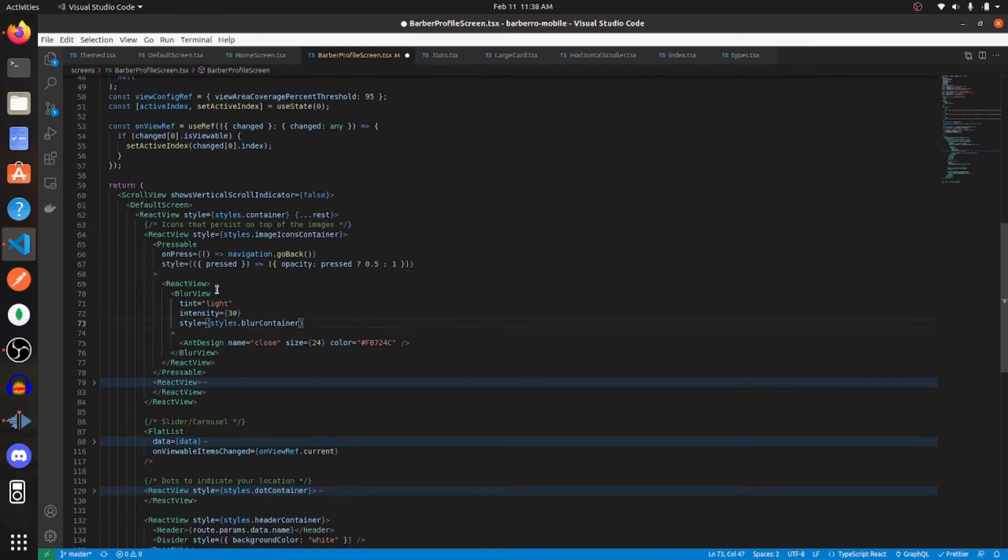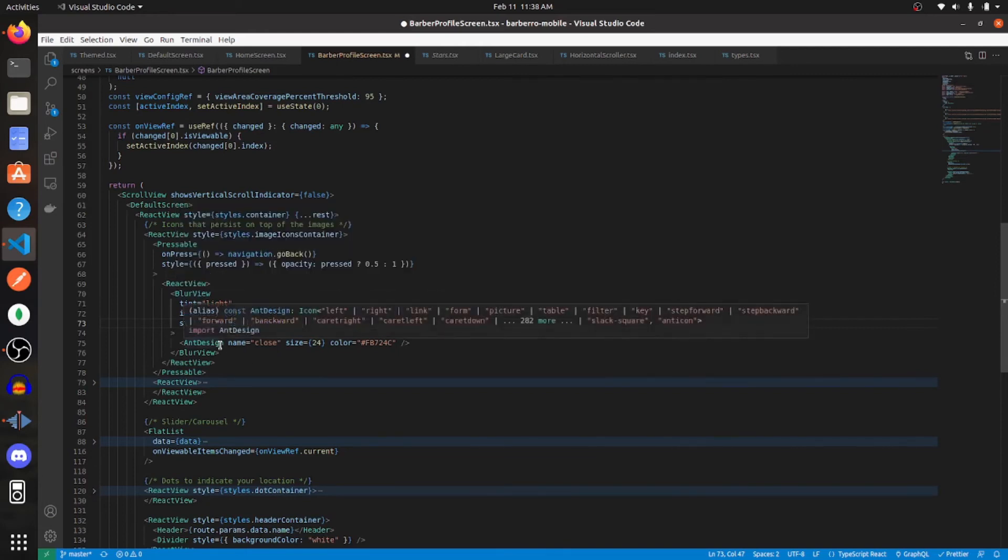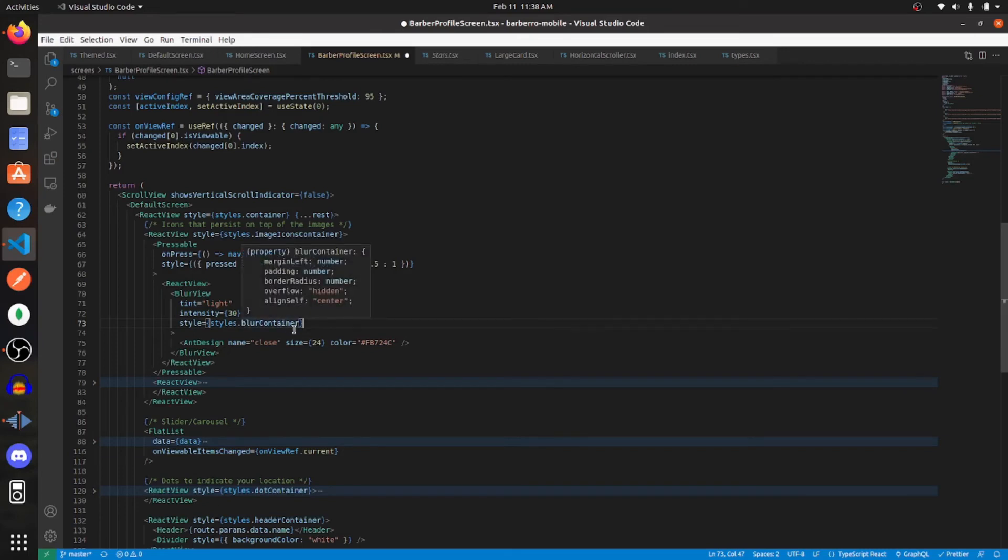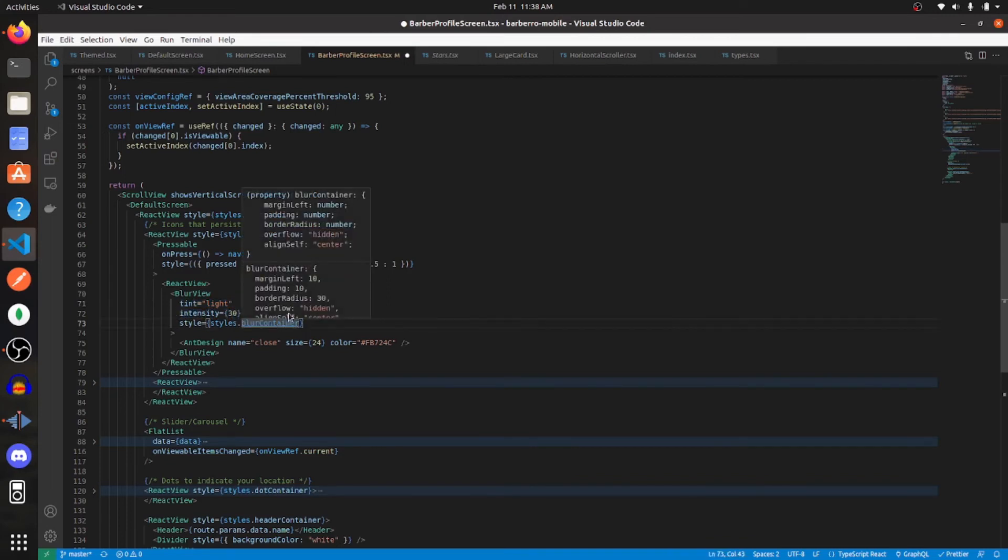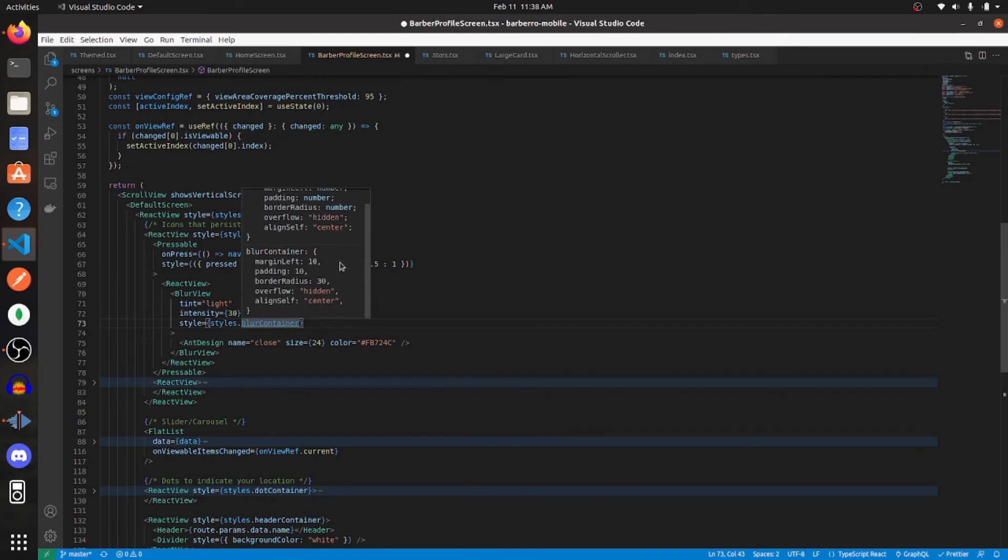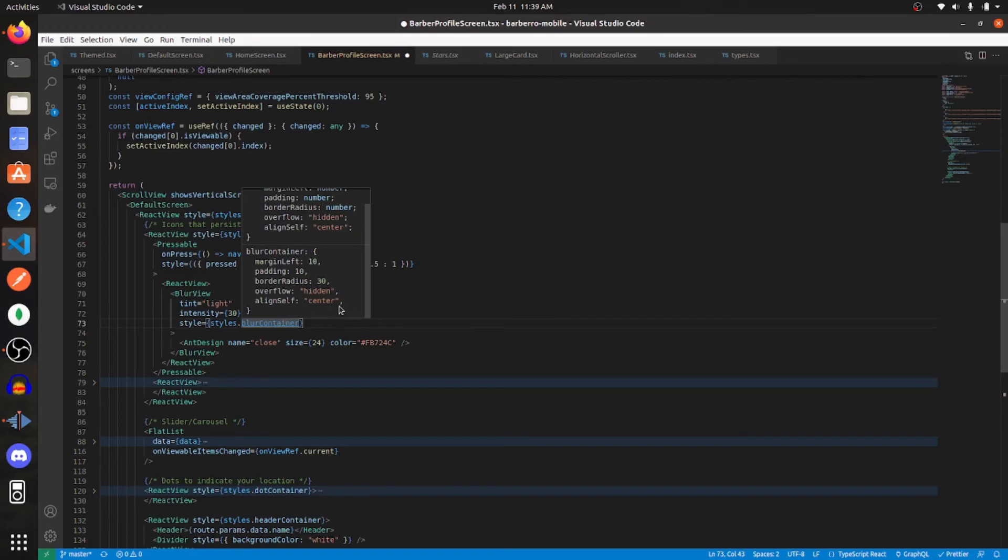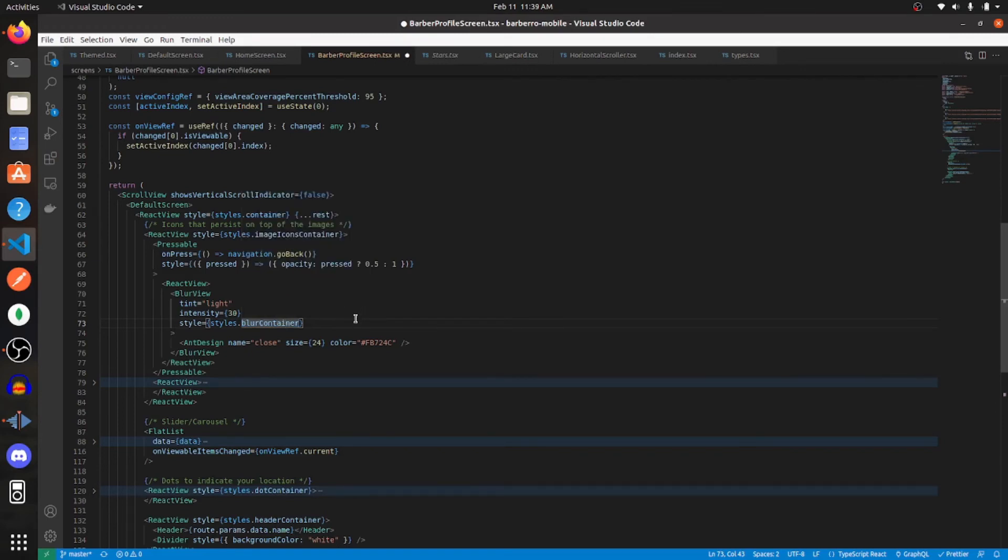And within that component, we have a view, a blur view, and an icon. So really, we only need to be concerned about the styles of the blur view. Again, I'm giving it a tint of light, intensity of 30, and here are the styles for the blur view. So I'm giving it a margin left of 10, padding of 10, border radius of 30, overflow is set to hidden, and aligning self to center. And that will create a circular X in the top left of the image.